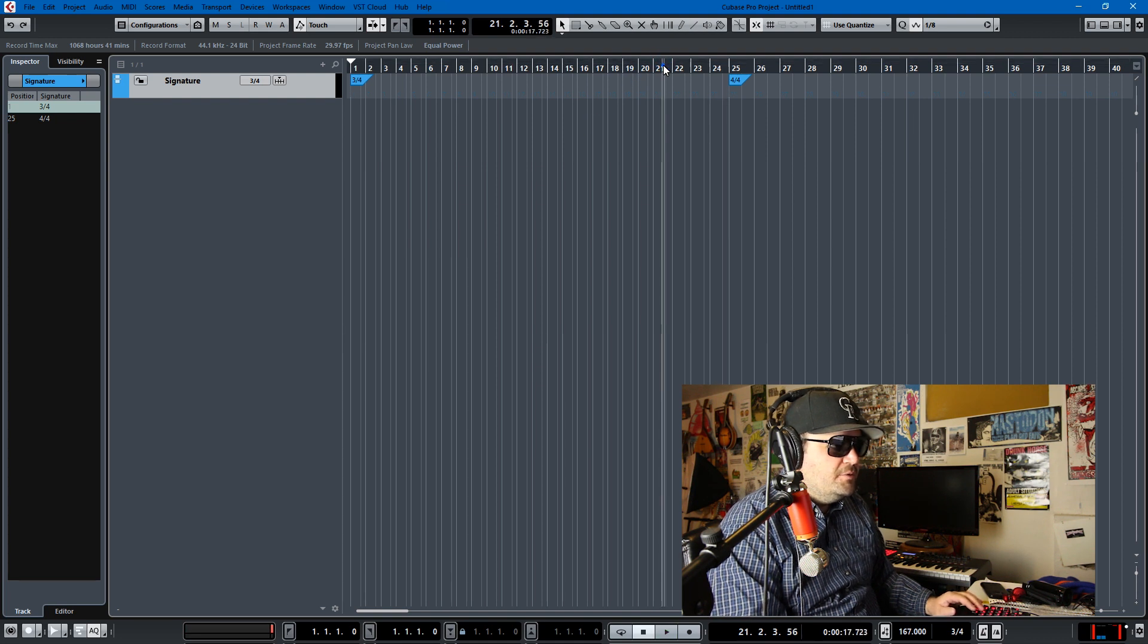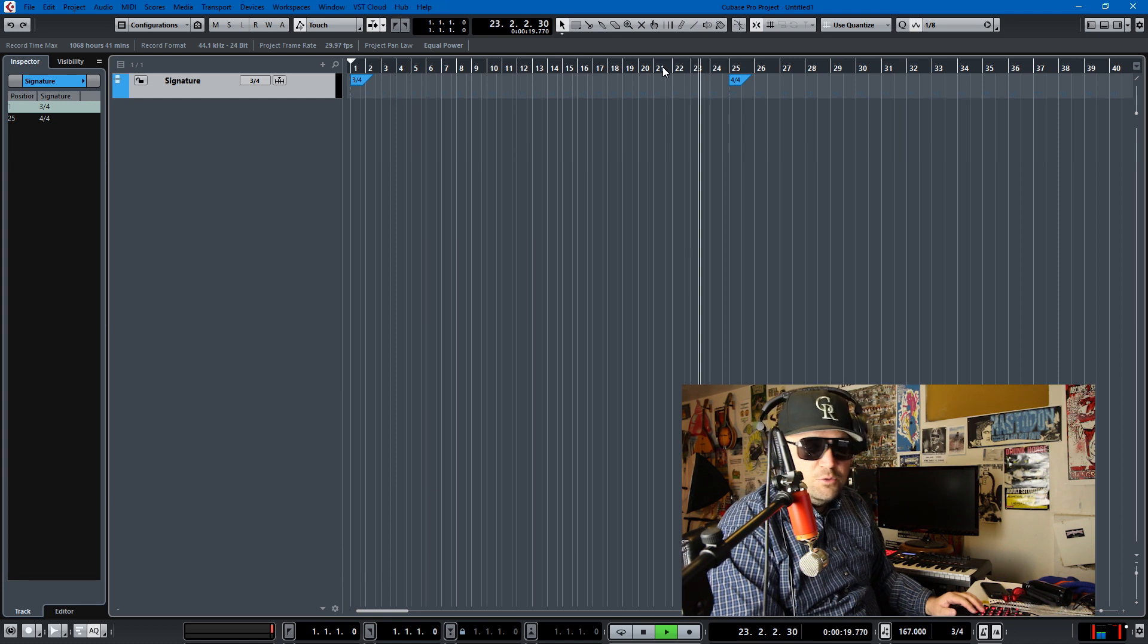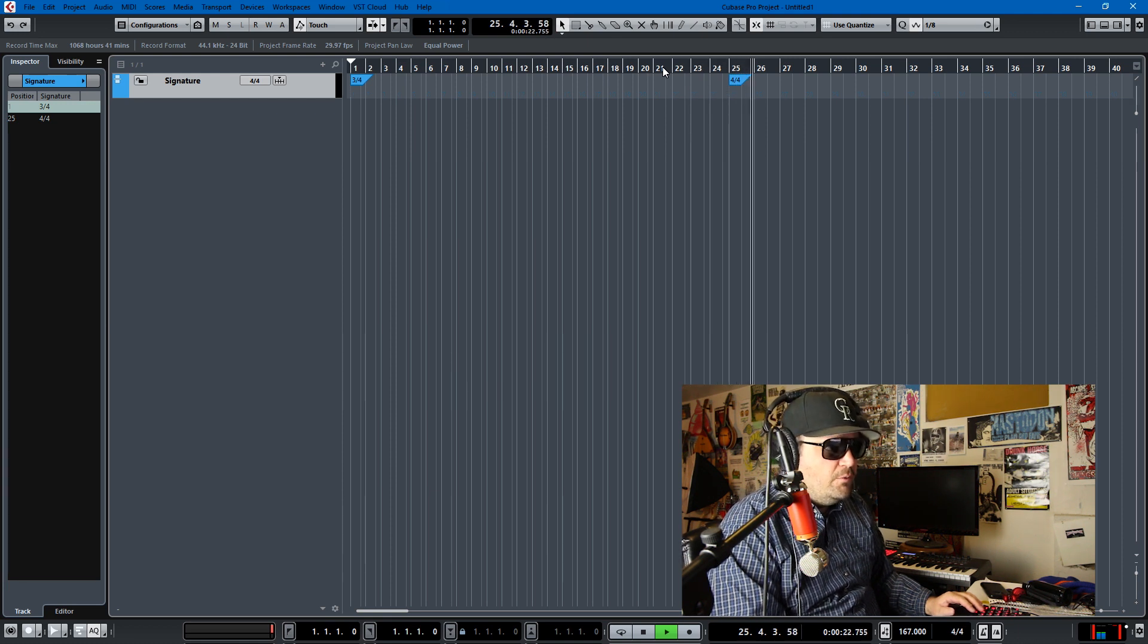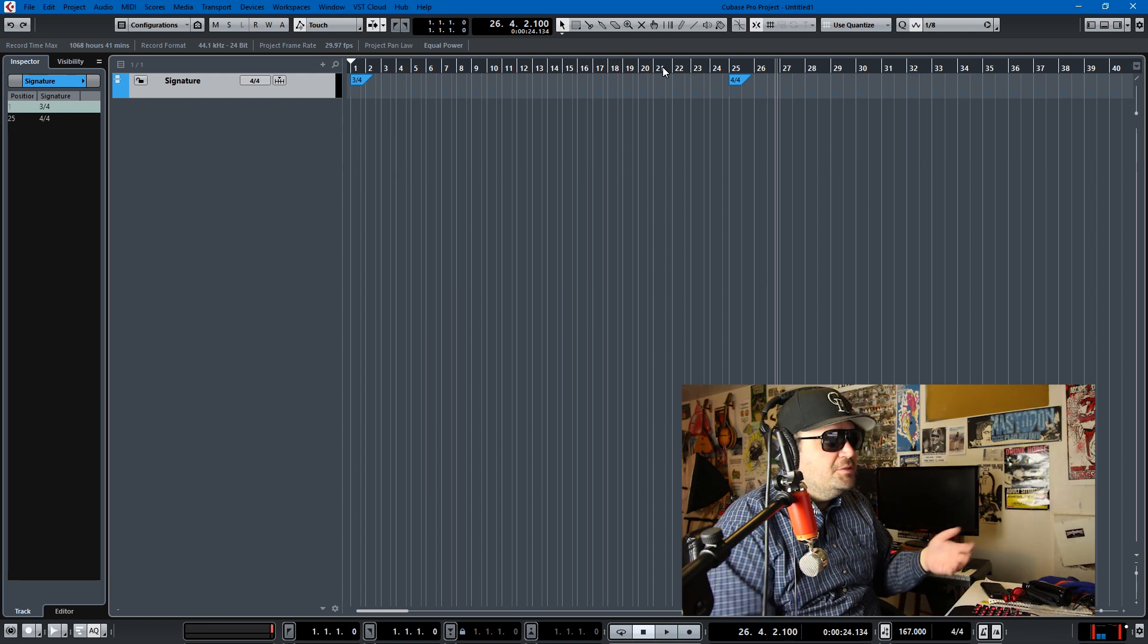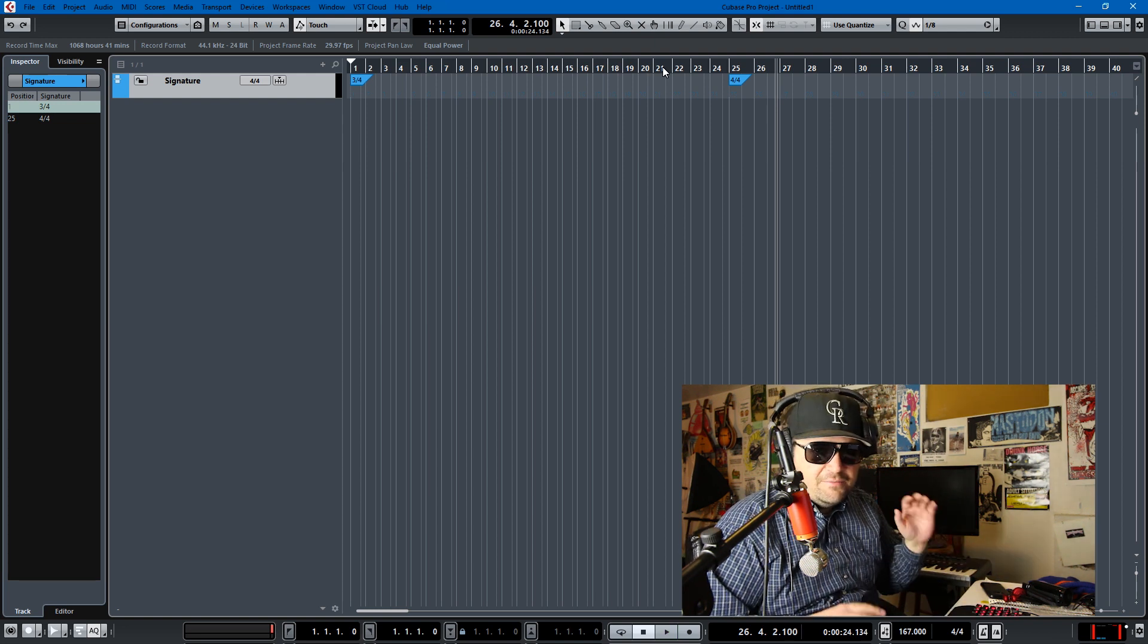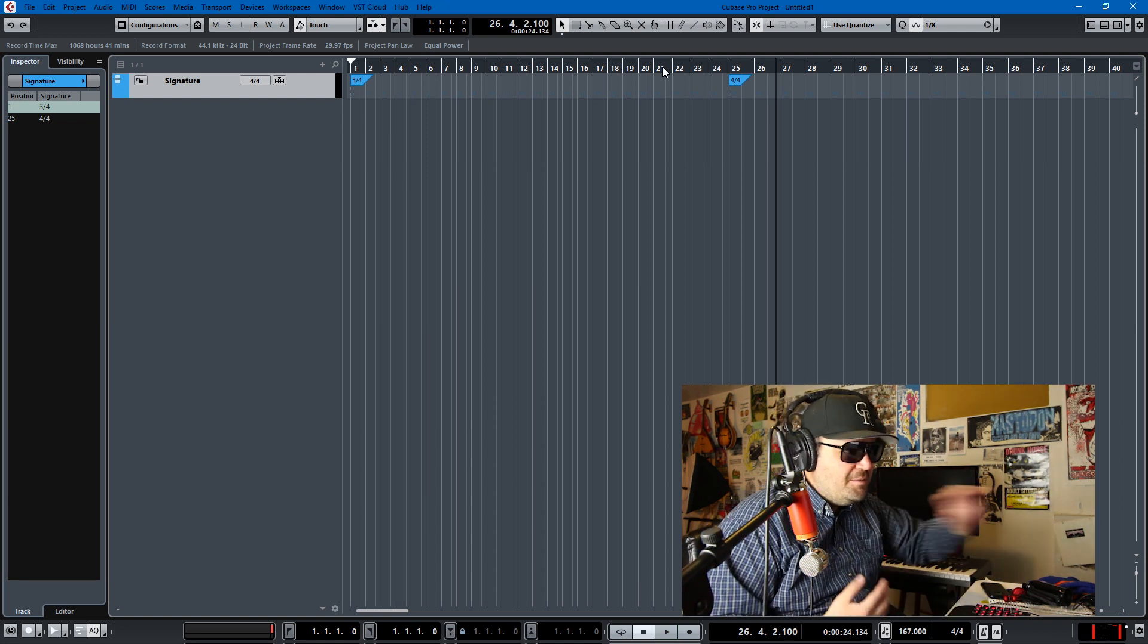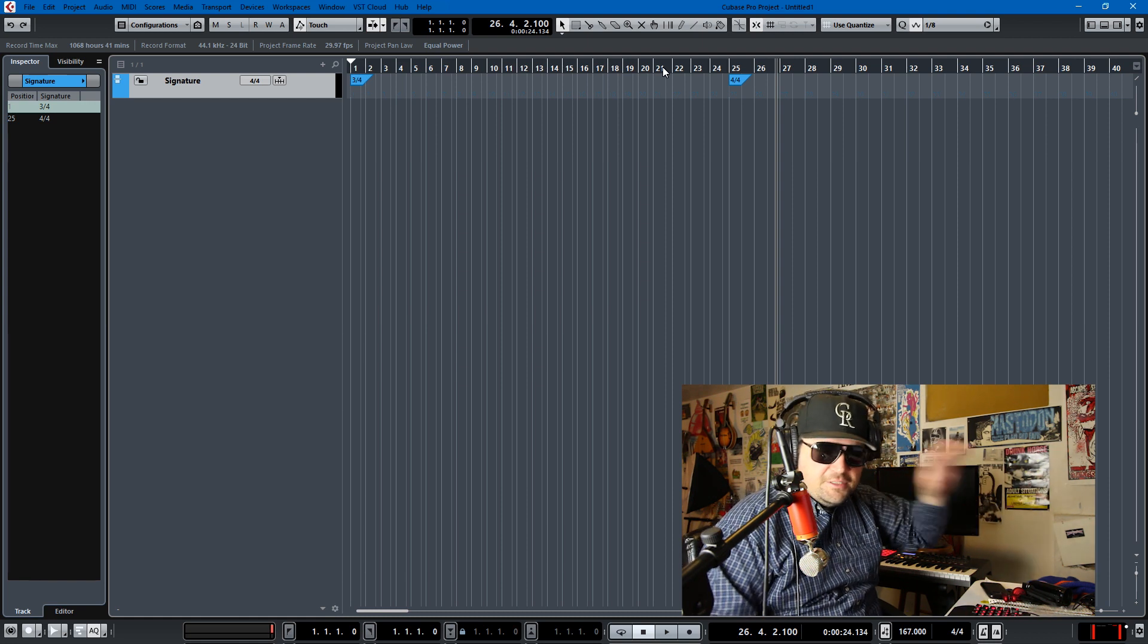You'll hear it goes 3/4 to 4/4: one-two-three, one-two-three, one-two-three-four, one-two-three-four. I mean, changing that stuff is relatively self-explanatory, but I'm sure that you guys didn't come here to learn about signature tracks or tempo tracks. You saw the video and you wanted to learn some click track tips and tricks, and I'm never one to disappoint.